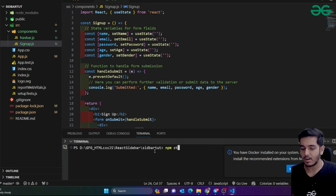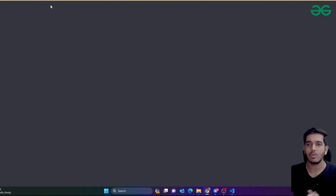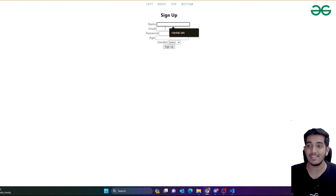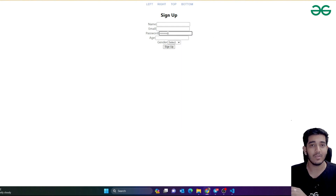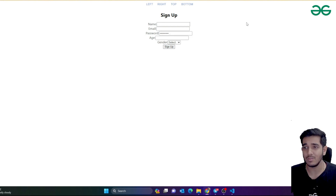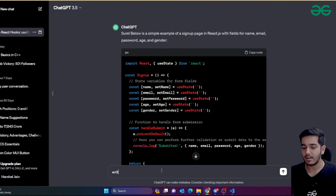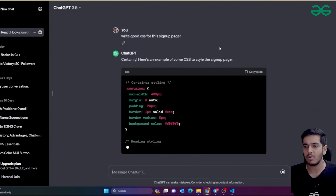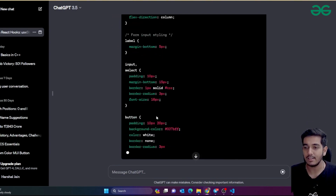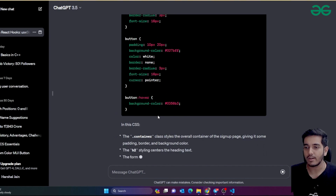I'm going to type 'npm start' to start the application. As you can see, I'm automatically taken to localhost 3000, and this is the sign-up page we get. It has a lot of things - you can select options, and if you type the password, dots are visible. Now suppose you want to style this - you can just say 'write CSS for this sign-up page' and ChatGPT automatically takes reference from above and gives you CSS for this sign-up page.